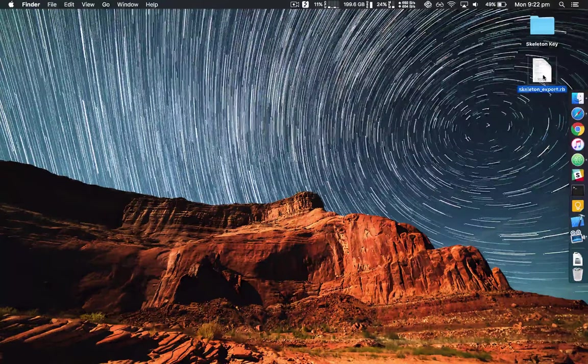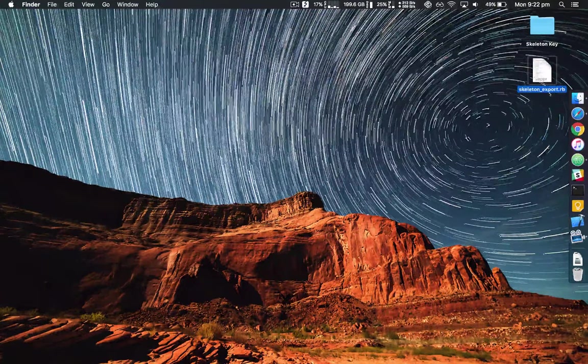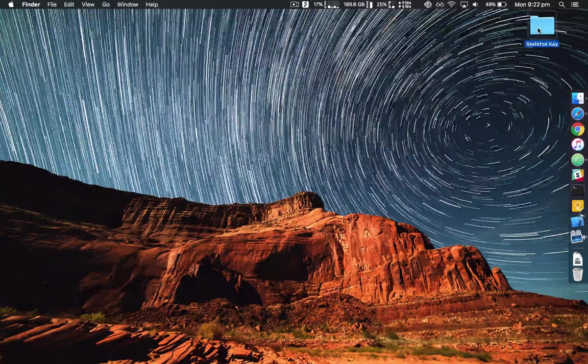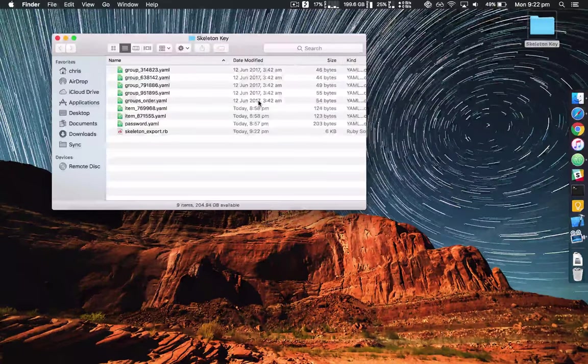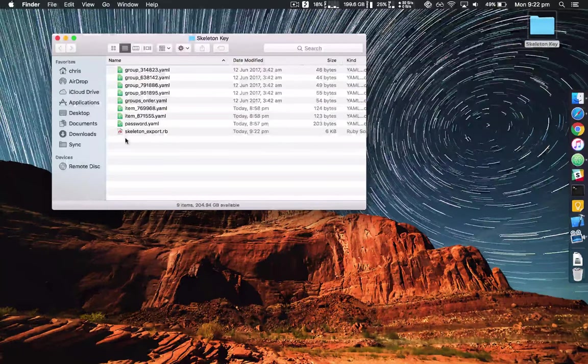Next drag the skeleton export in. So you should have everything in the same folder.